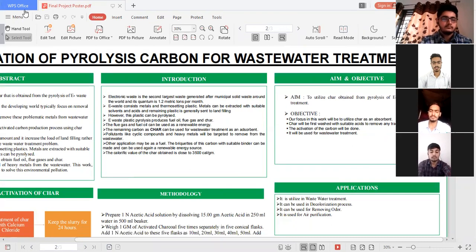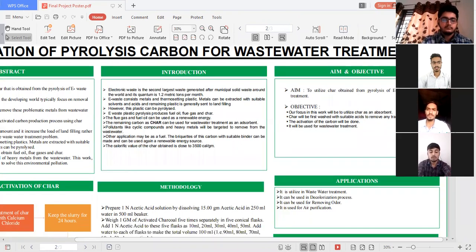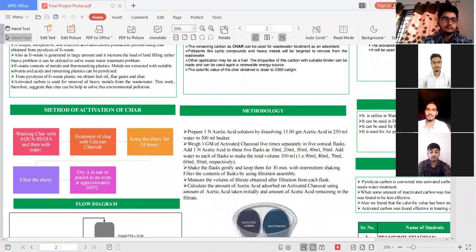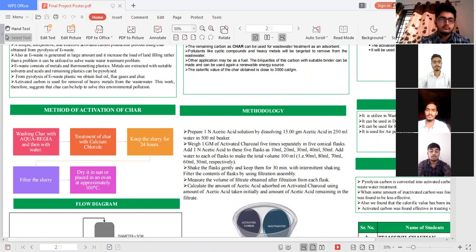The char will first be washed with aqua regia and then with water to remove any trace materials. After that, we will treat the char with calcium fluoride and keep the slurry for 24 hours. The slurry will then be filtered with the help of filter paper and dried. This is the method of activation of the char.